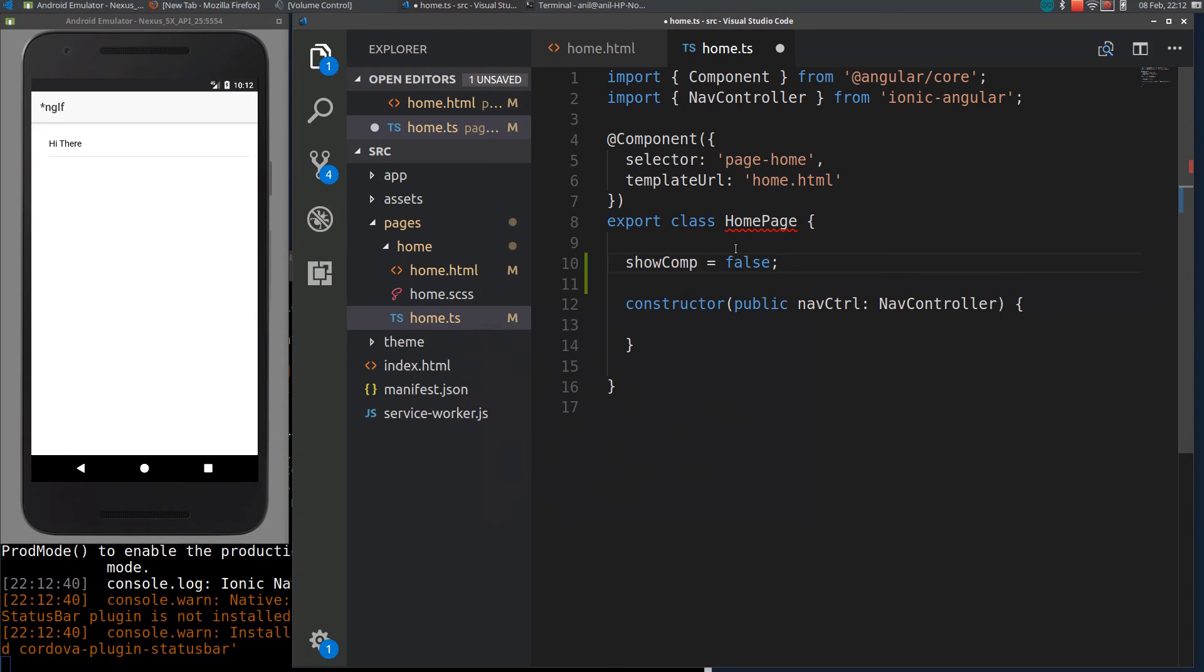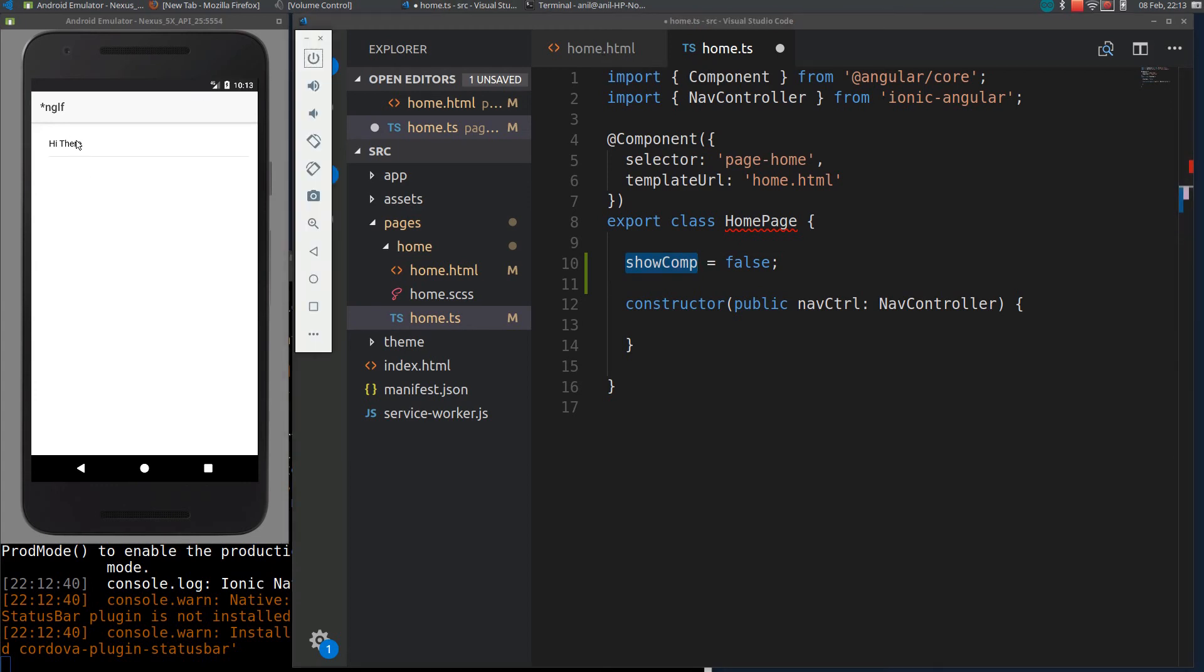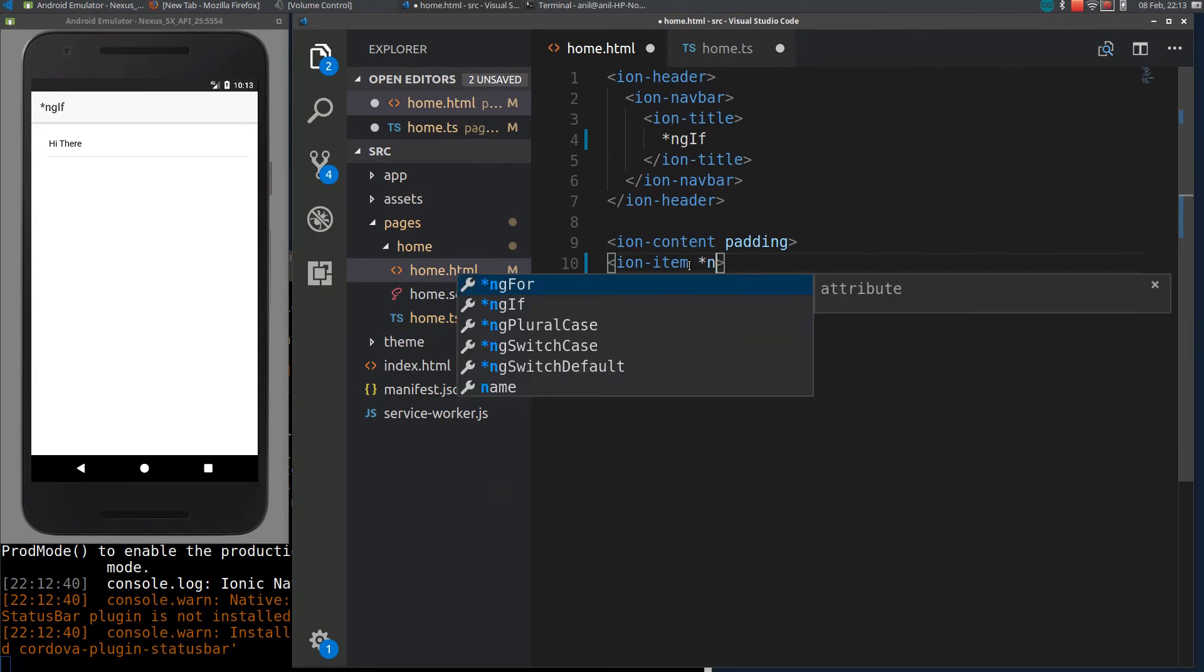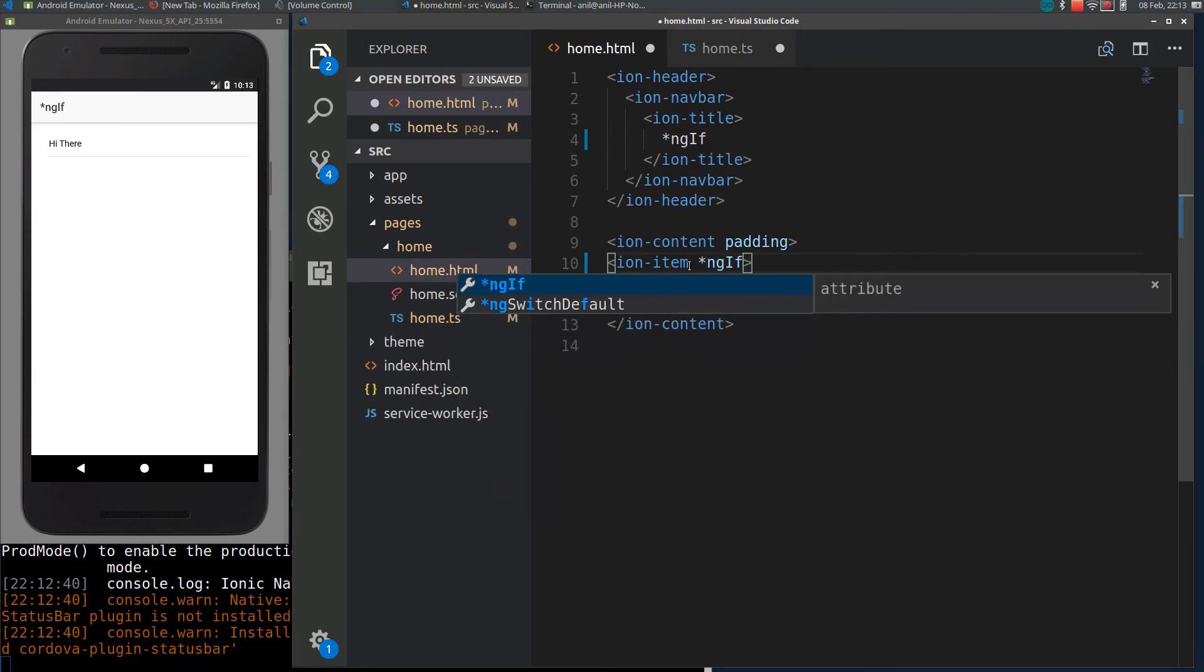So based on this variable along with NGIF, we can either show this item or we can hide it. Let me add a directive here, NGIF.